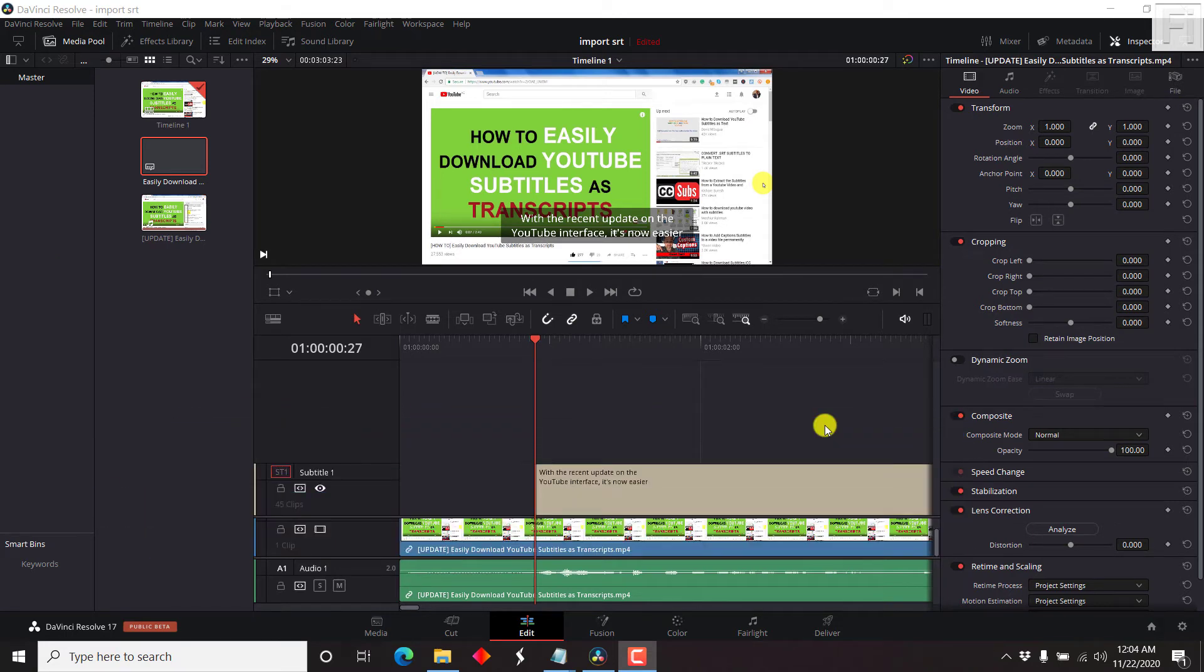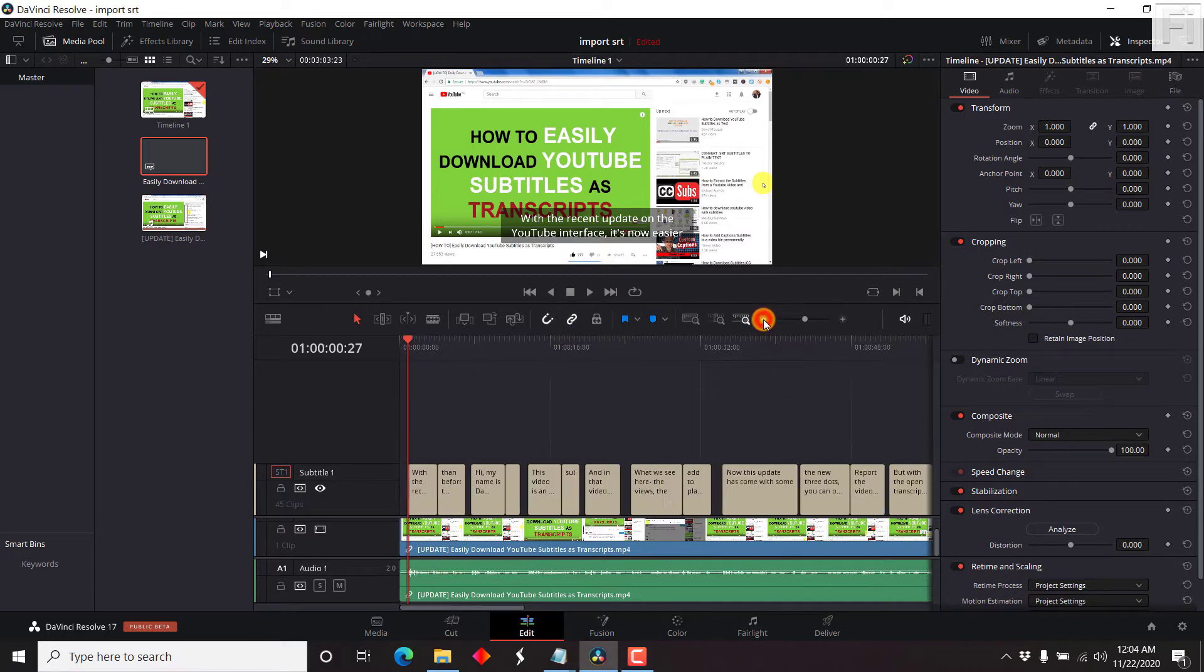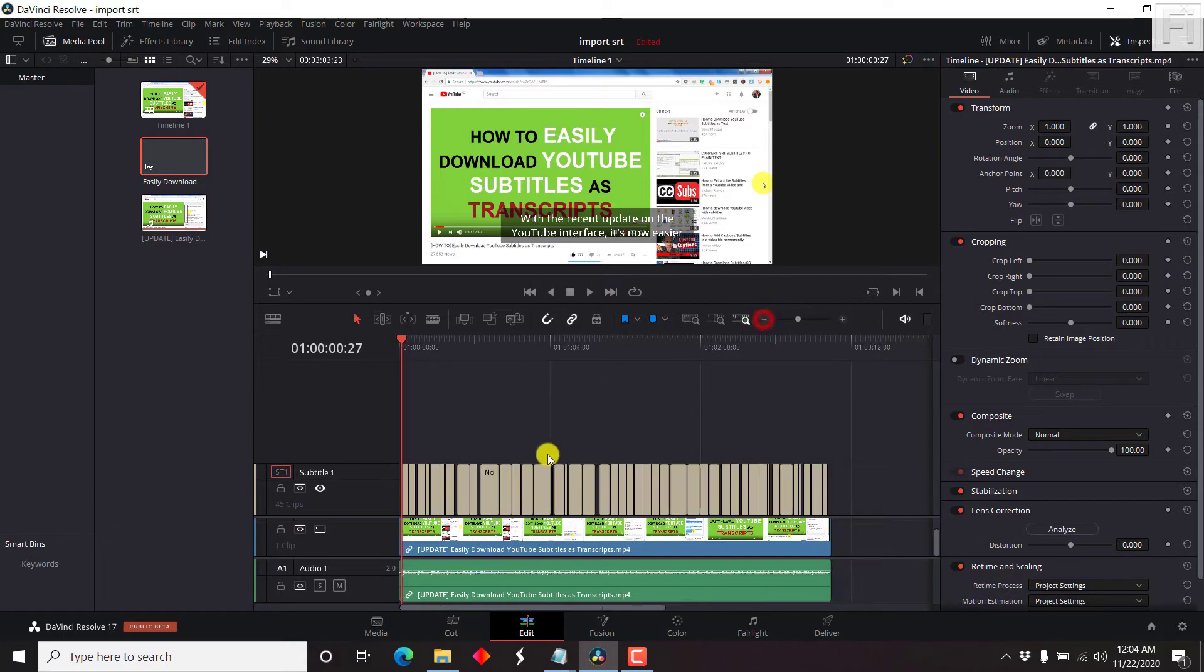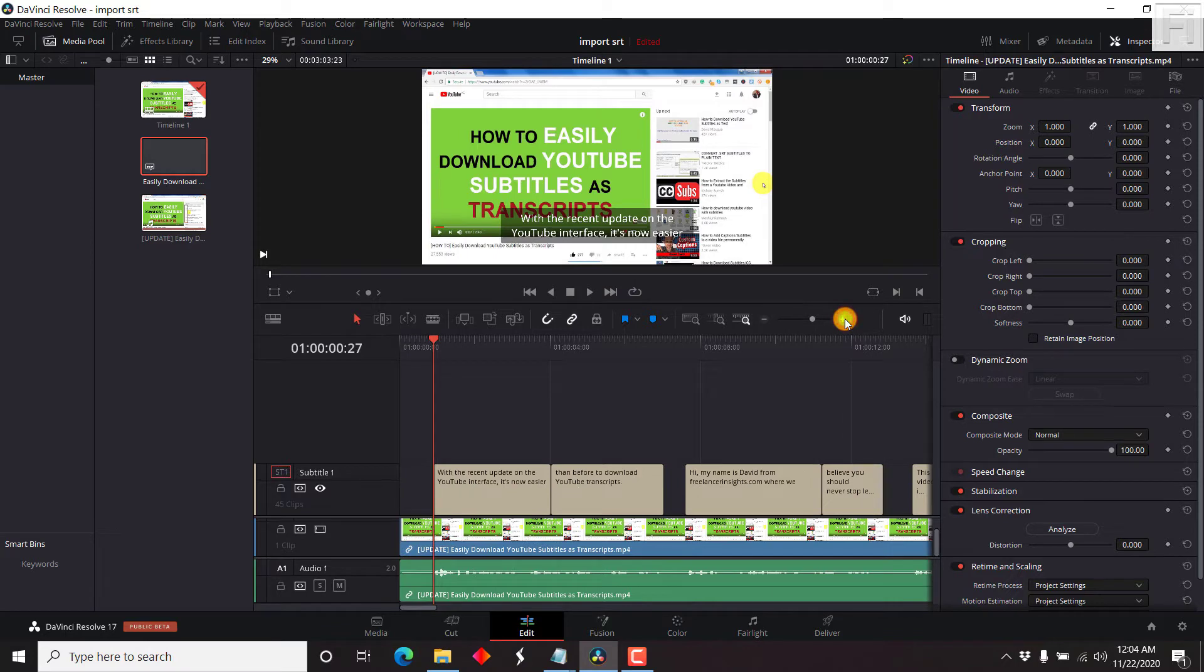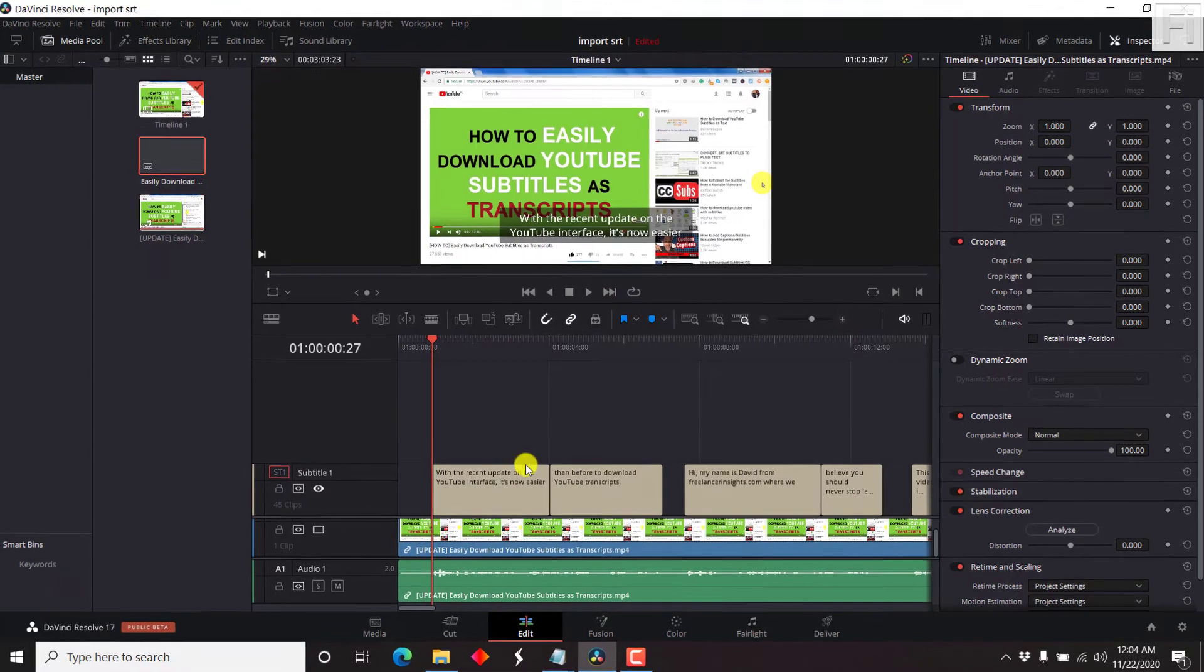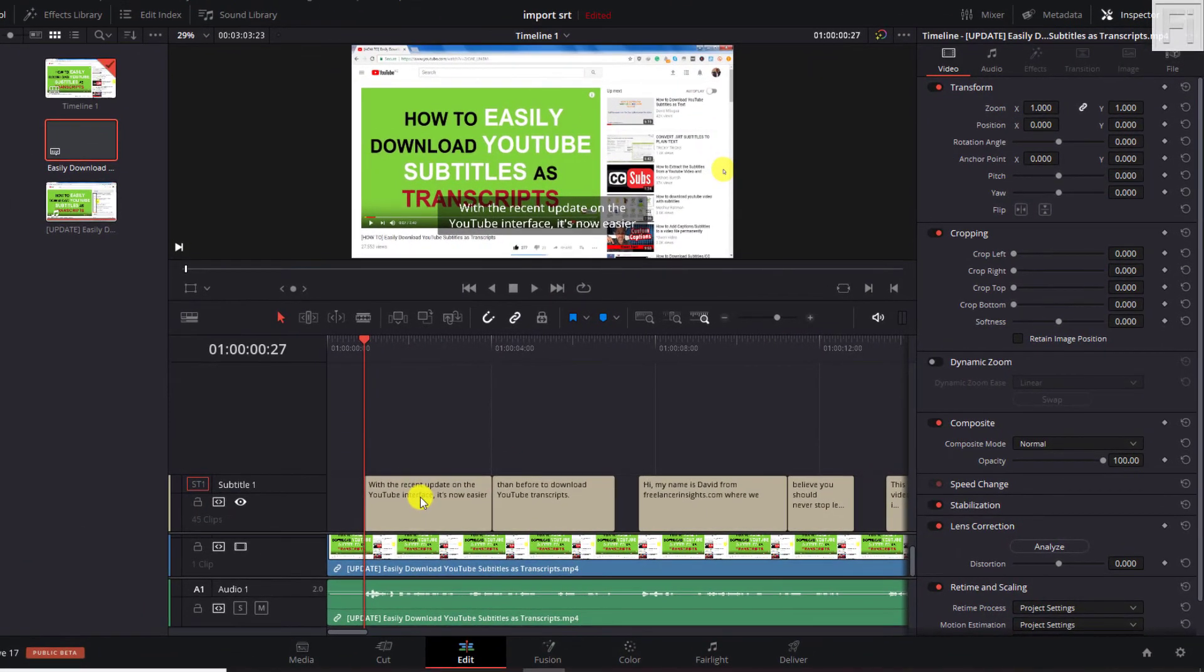And maybe if you use DaVinci to subtitle your videos, you have similar concerns. So as I've walked you through other tutorials, here are subtitles here. But there are three things that I wish DaVinci allowed us to do.